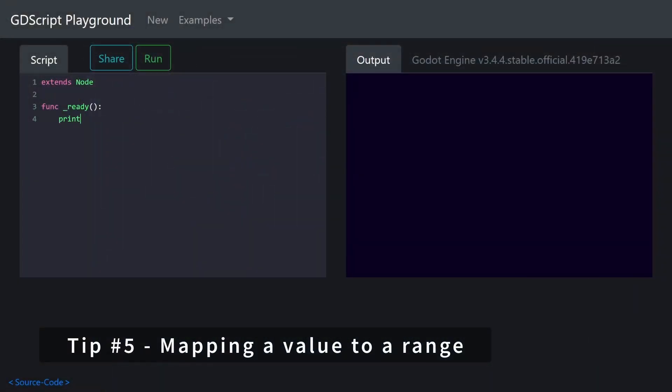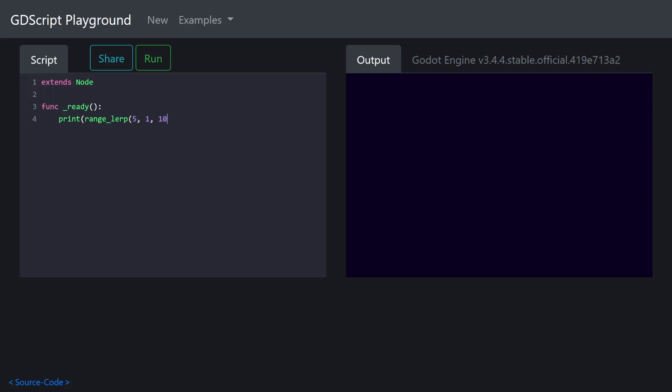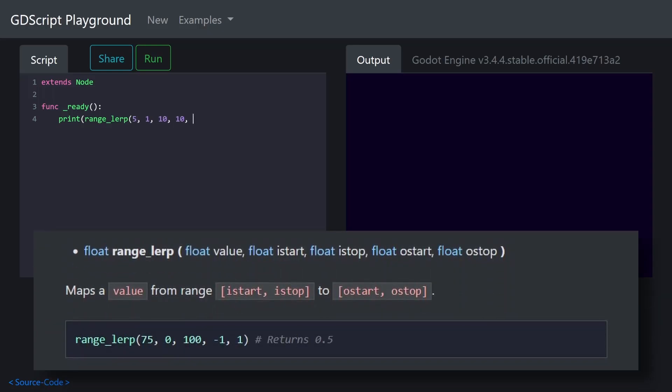Tip number five: mapping a value to a range. This last one really just speaks for itself. With the range_lerp function you can easily map a value from one range to another.